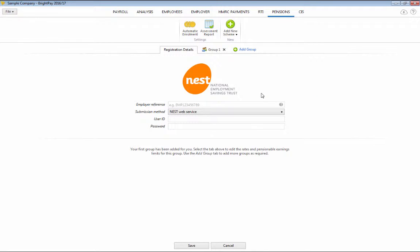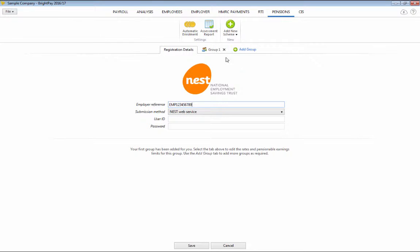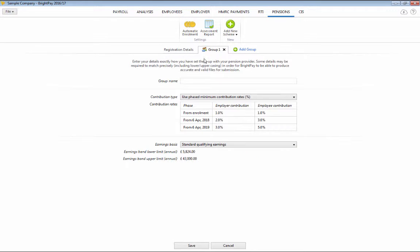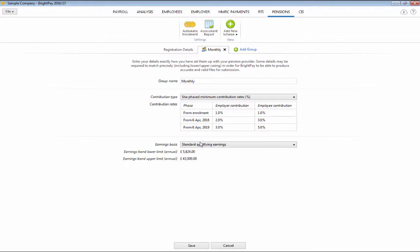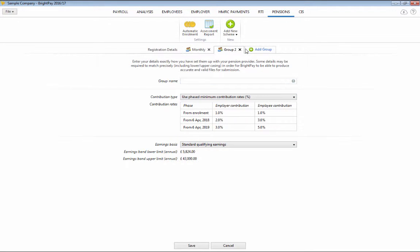Using Nest as an example, simply enter your employer reference in the field provided, followed by the group details to match exactly as you have set them up with the pension provider. Here, we will also have the option to select which contribution rates apply and also the earnings basis and also to add further groups if required.